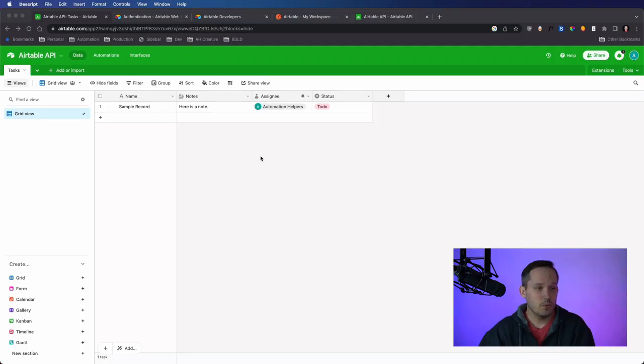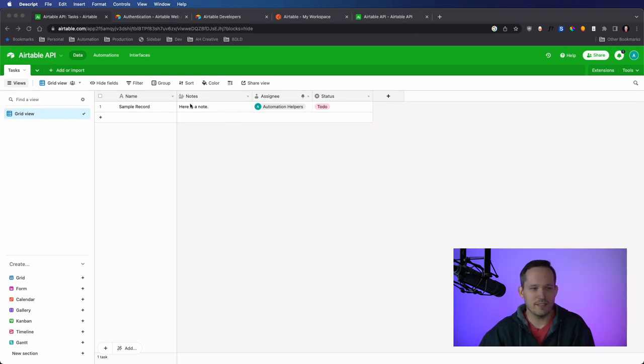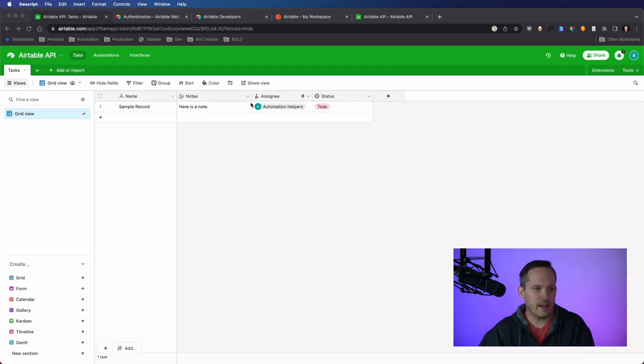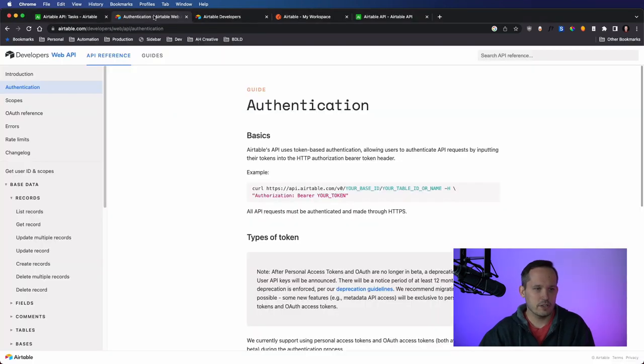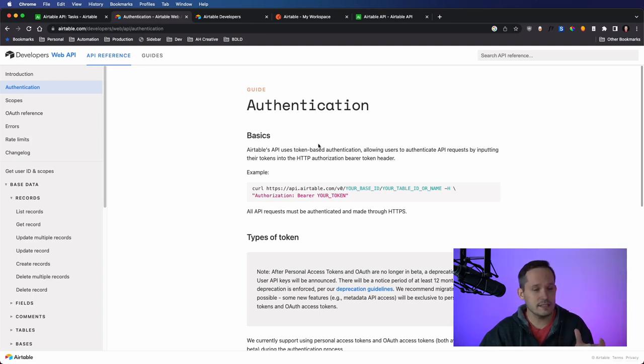So to get started, we are going to have the simplest of Airtable bases, and I have just a single table. We have this table called Tasks. We just have a name, notes, an assignee, and a status. Something really simple, just so we can use it for testing purposes. Now that we have our base, we're going to take a look at the developer documentation, which is talking first and foremost about authentication and how this is changing from how it's been in the past.